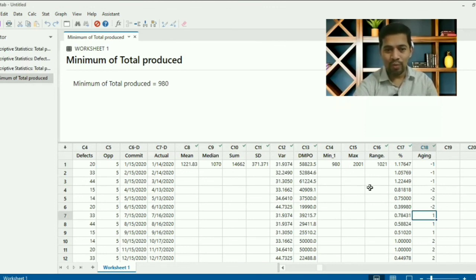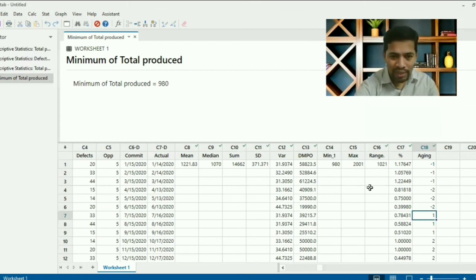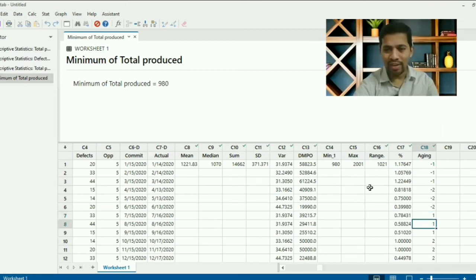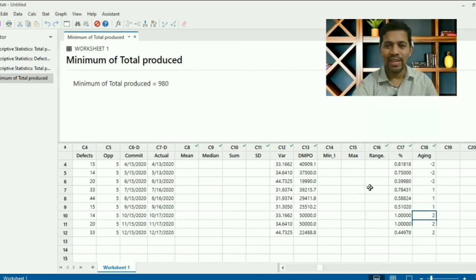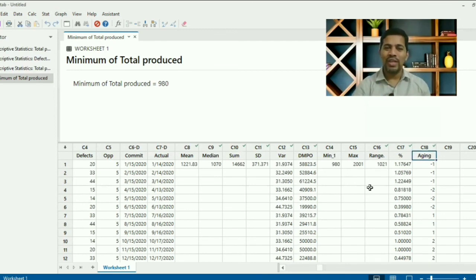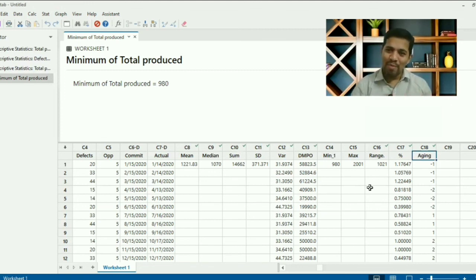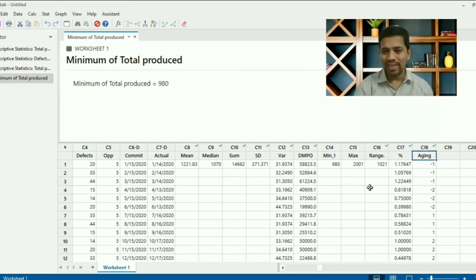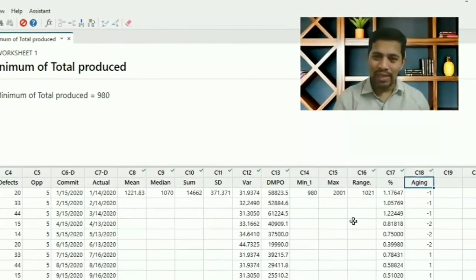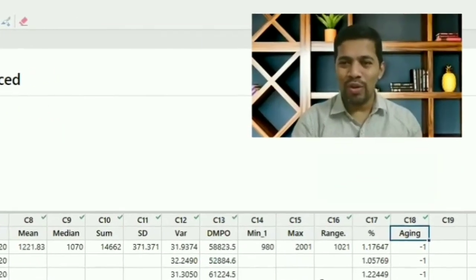Everything you can easily find out using Minitab — much faster. As I said, whether you have 12 data points or 12 million data points, the amount of time it takes is the same.